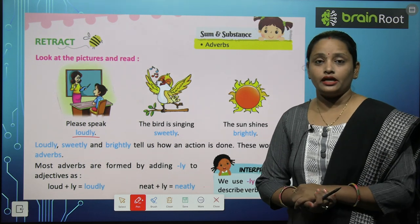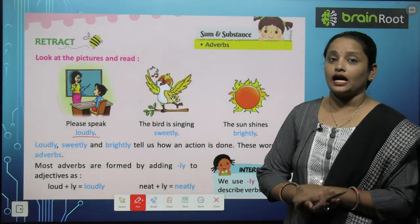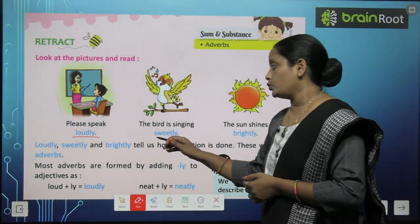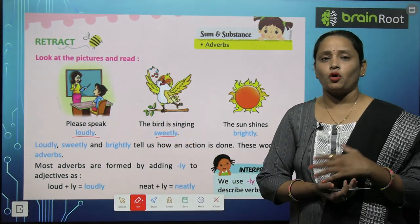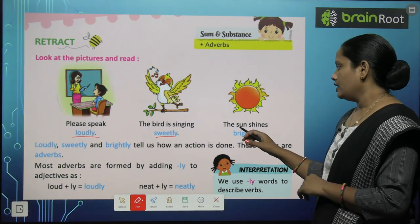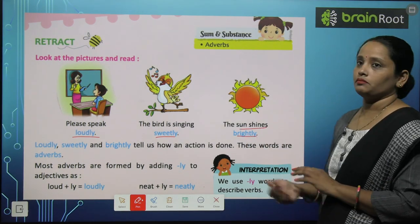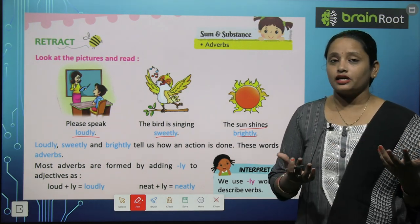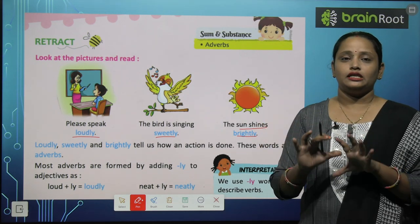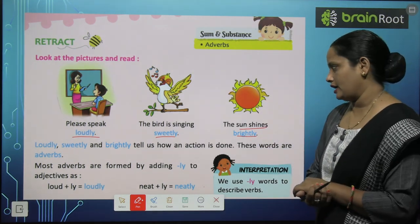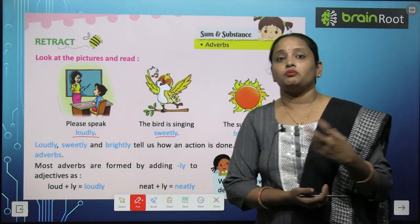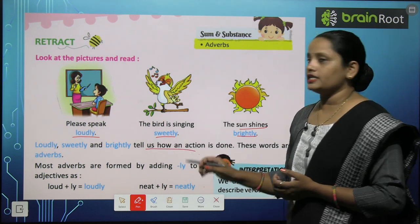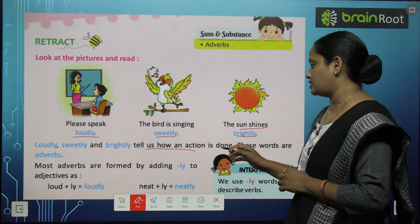So the bird is doing what kind of work? The bird is singing — lekin kaise kar rahi hai? Sweetly kar rahi hai, bahut hi suri laga rahi hai. The sun shines brightly. Sun shine kar raha hai, kaise chamak raha hai? Brightly — bahut hi bright chamak raha hai. So yeh jo words likhe — blue color se — loudly, sweetly, and brightly — these tell us how an action is done.